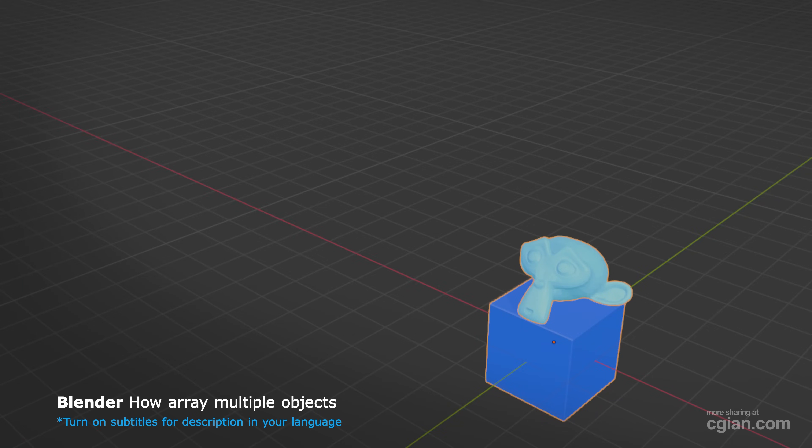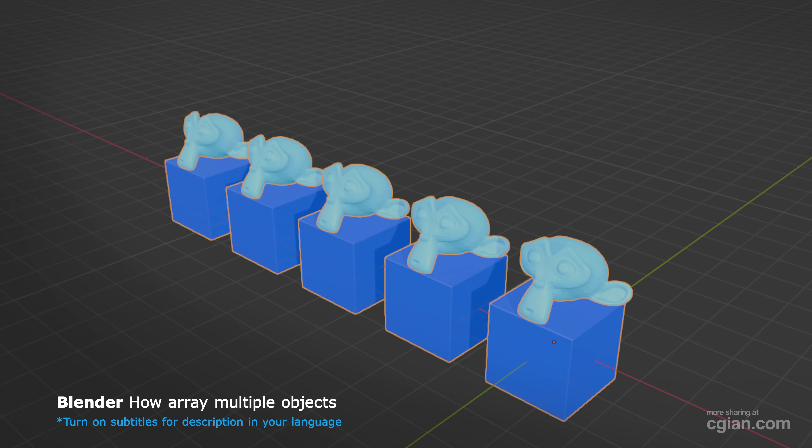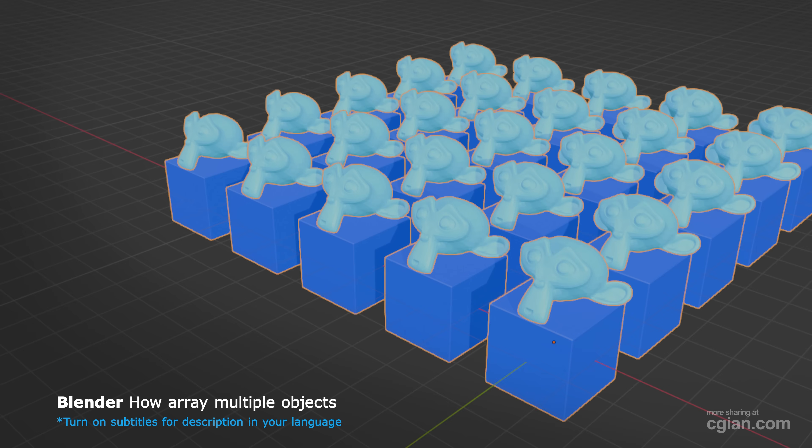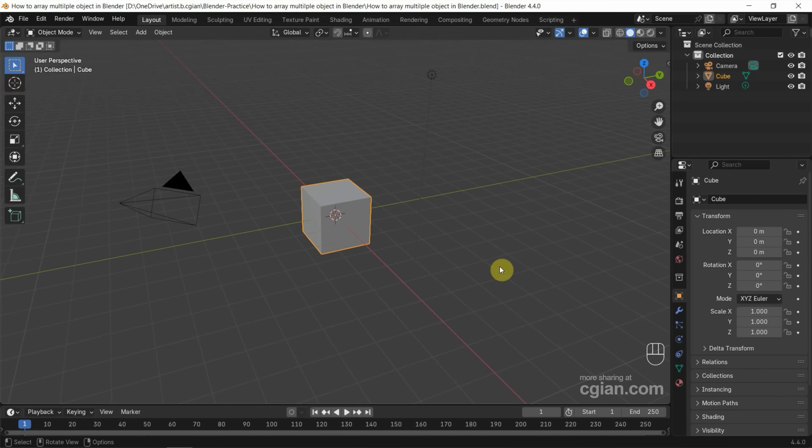Hello, I'm C.G.E.N. This is a quick video to show how to array multiple objects in Blender.